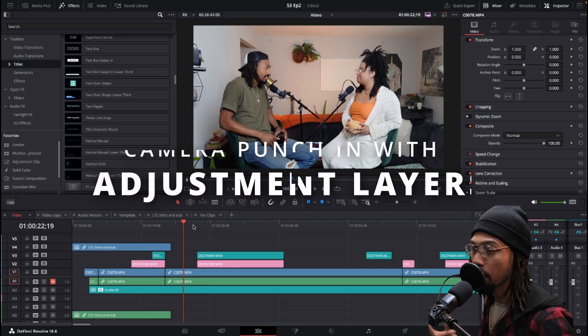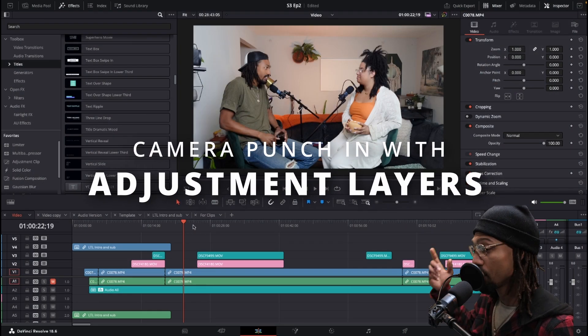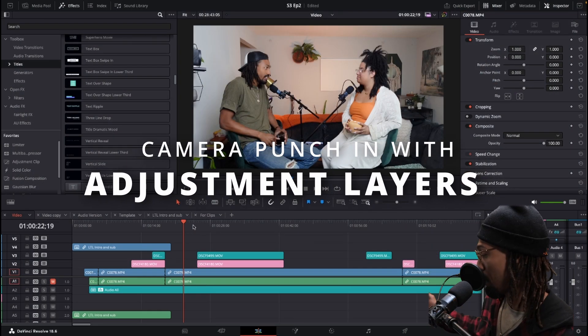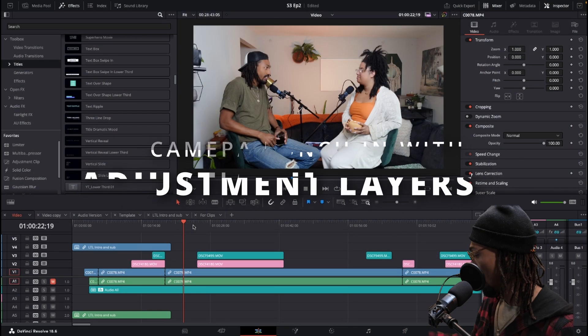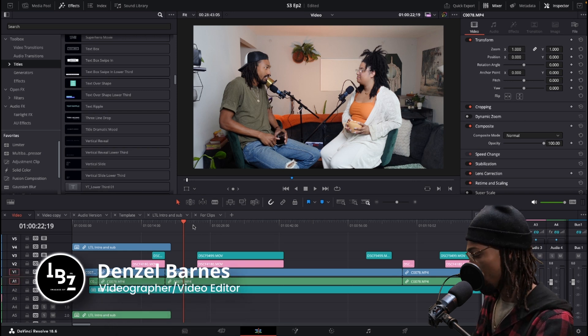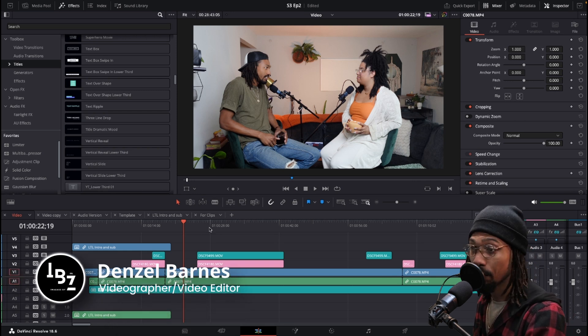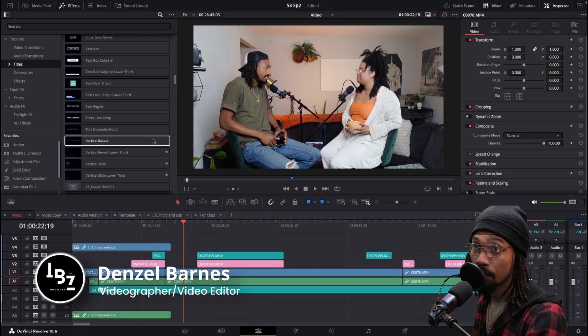This is a podcast that me and my wife do, I'm just using it as an example, but the first effect I want to talk about is the adjustment clip.